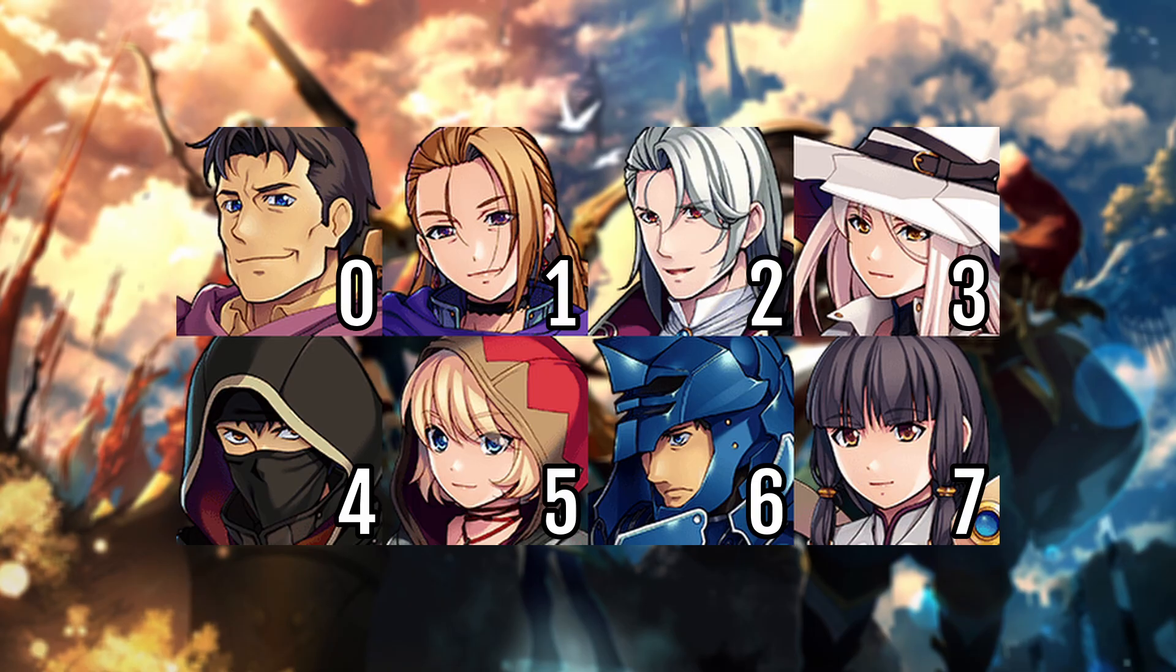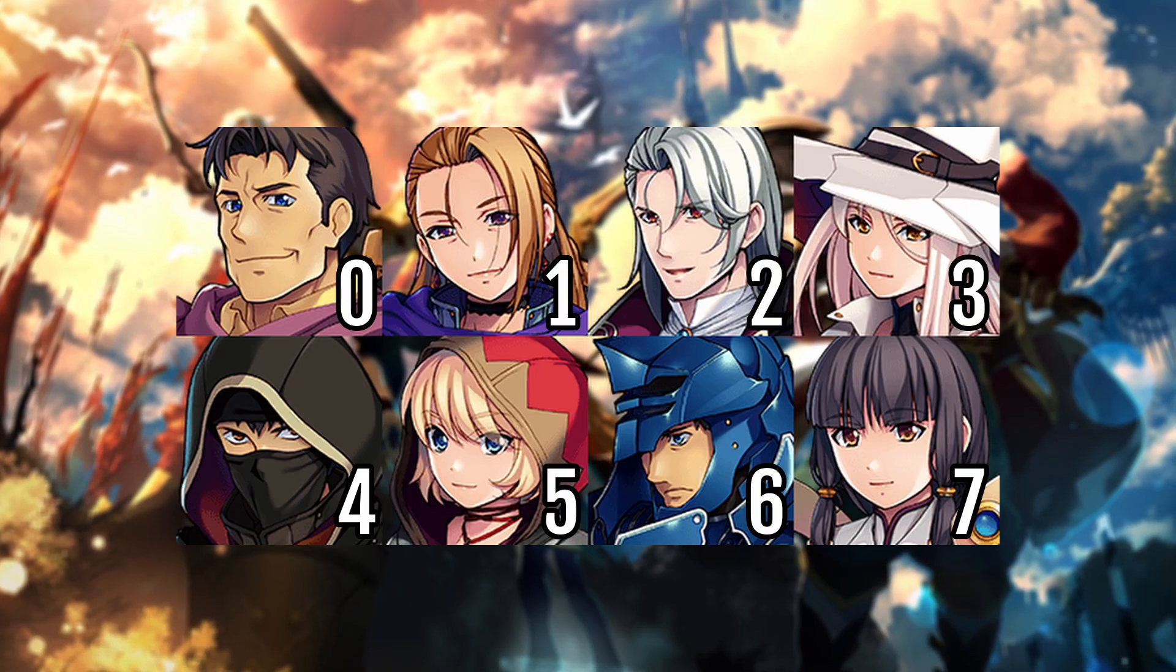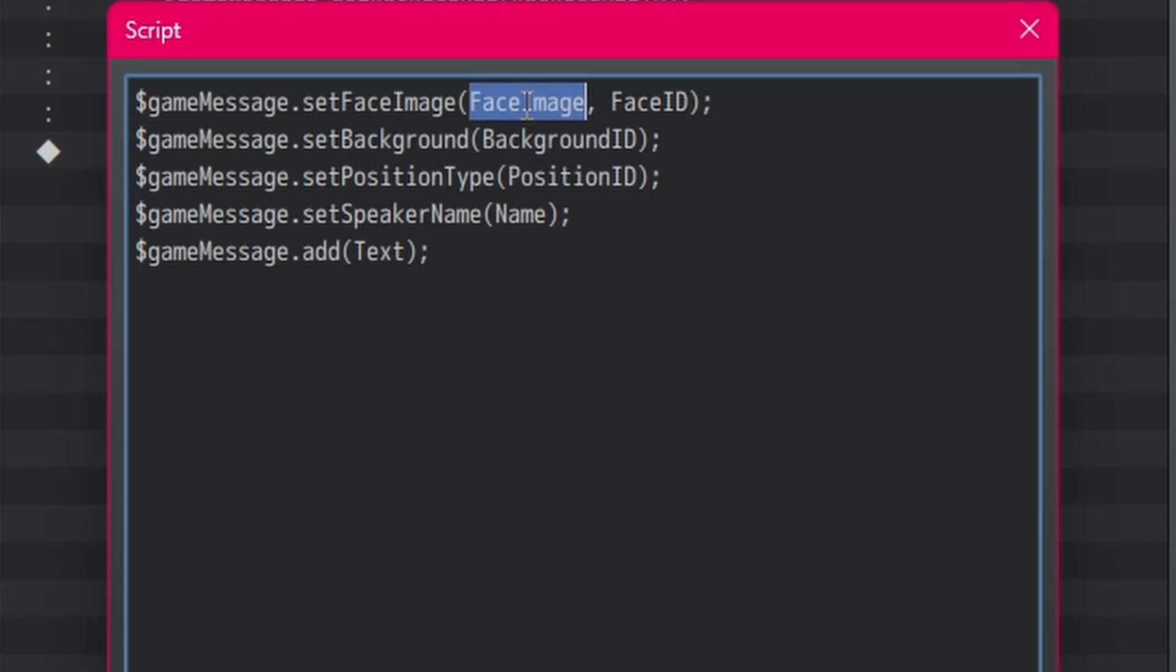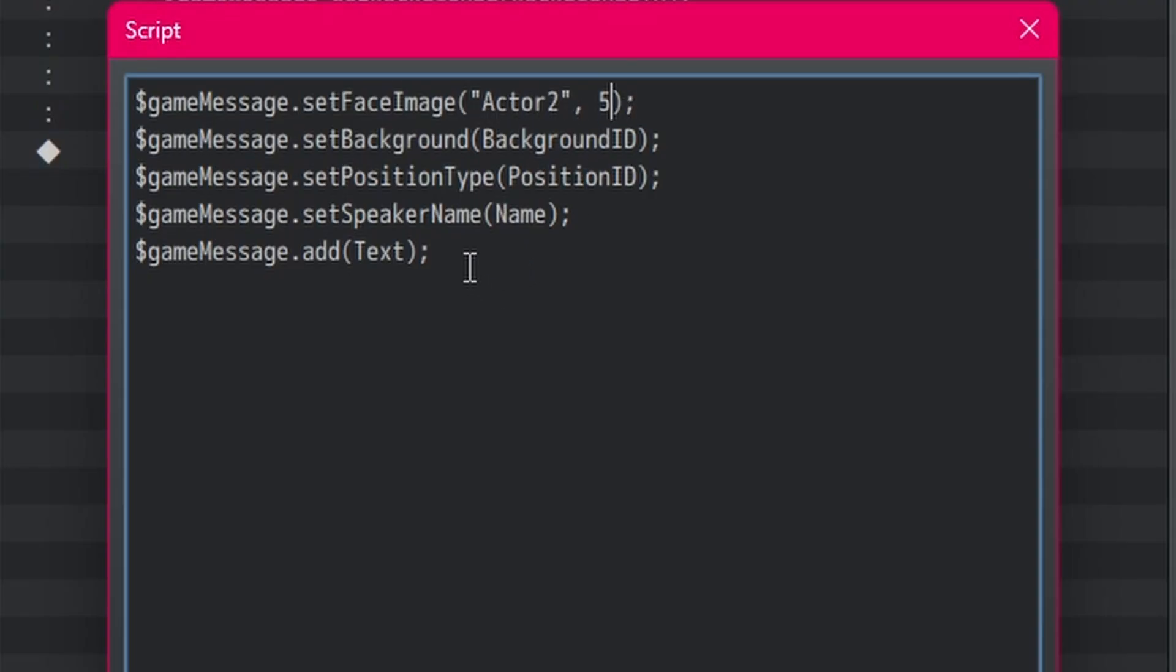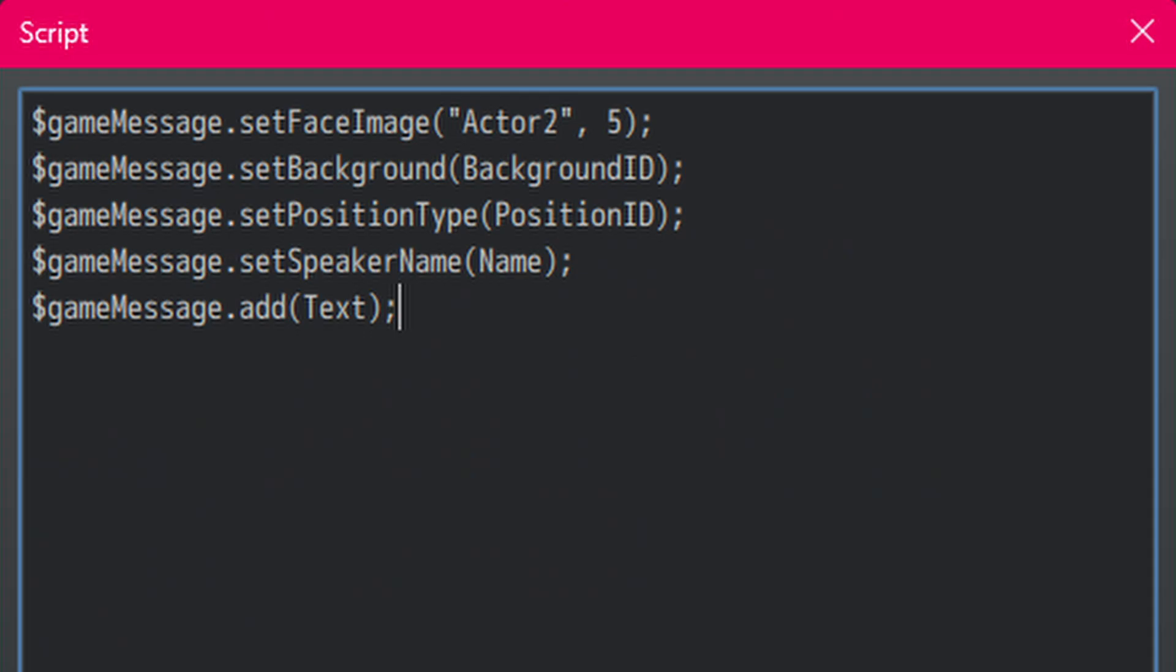So, now that we know that we need, let's put in actor2, face ID 5. Make sure to put actor2 in quotation marks, since it's the name of a file.